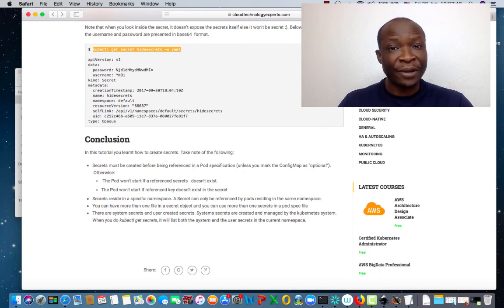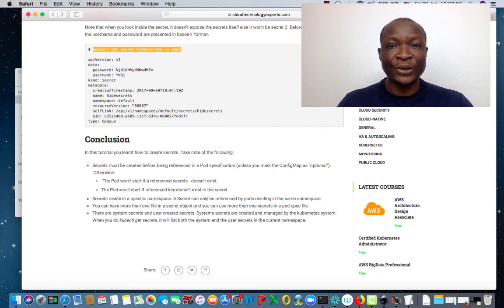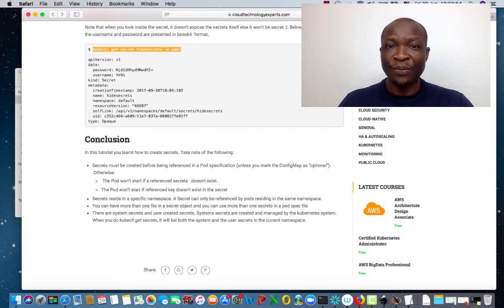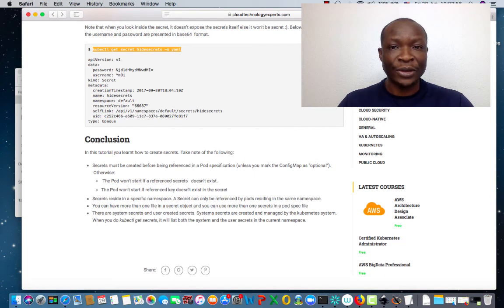Remember, before you reference your secrets, you have to have them defined. Also remember to make sure that you reference the right variables, otherwise you're going to have some errors.